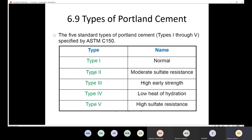Type II is moderate sulfate resistance cement, used when moderate sulfate attack is expected. Type III is high early strength cement, used when construction must be completed in a shorter time. Type IV is low heat of hydration cement — used when you want to minimize heat release to avoid thermal cracks. Type V is high sulfate resistance cement.